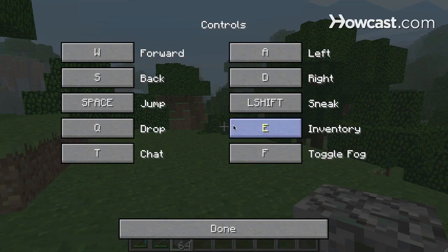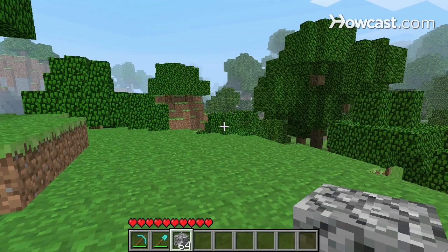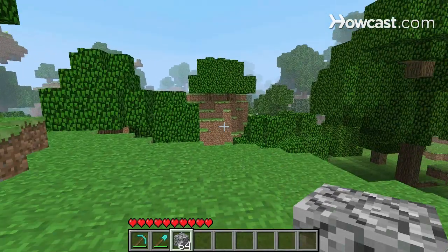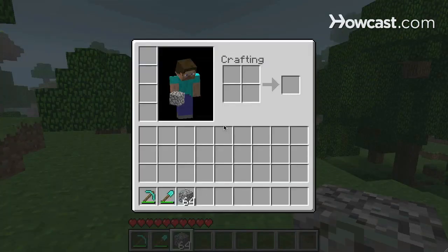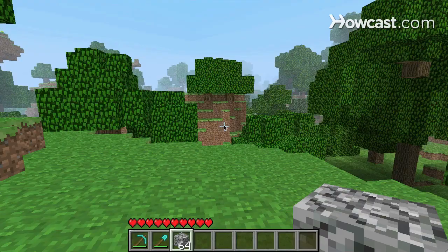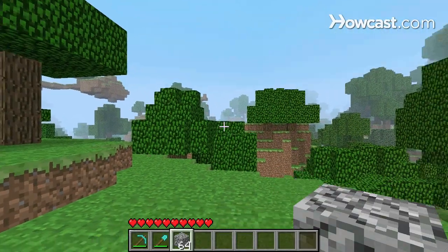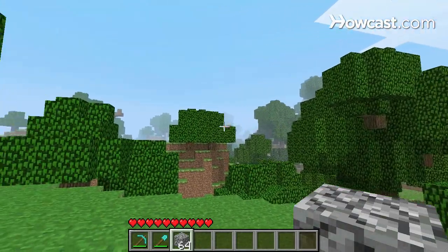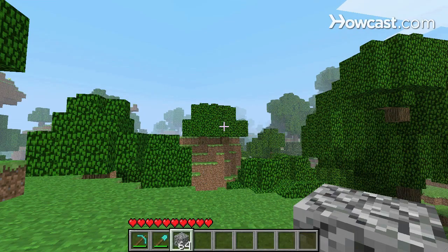I like to leave all these controls the same except for one — I actually change inventory here to I instead of E, so that I don't accidentally hit it while I'm walking around. So I press escape, and then I can just hit I for inventory now, and I again to get out. There you go — those are the basic controls in the game Minecraft.